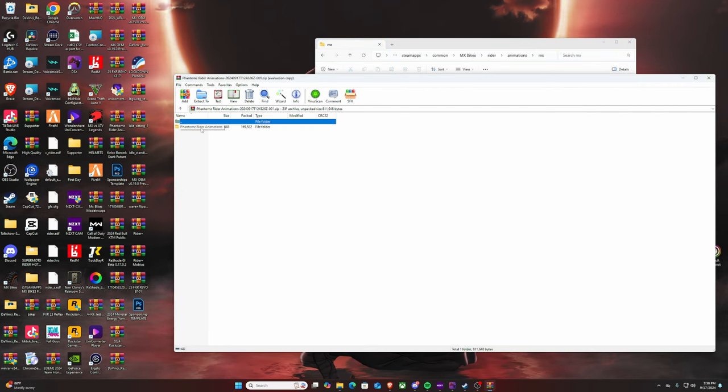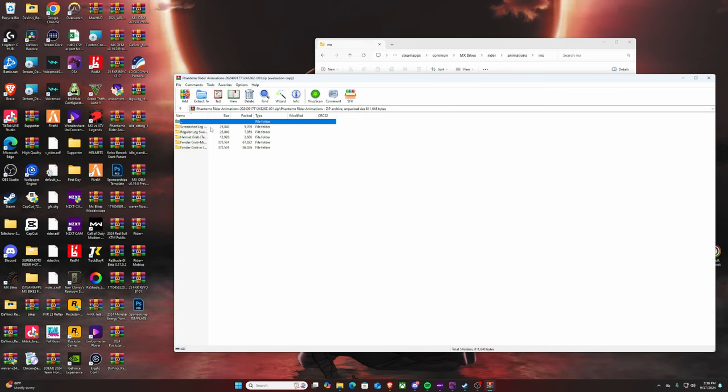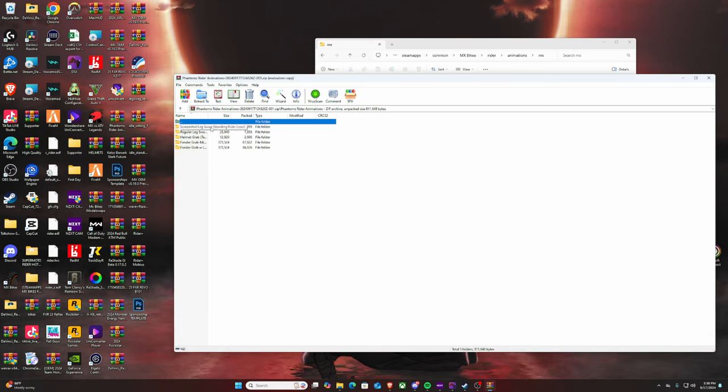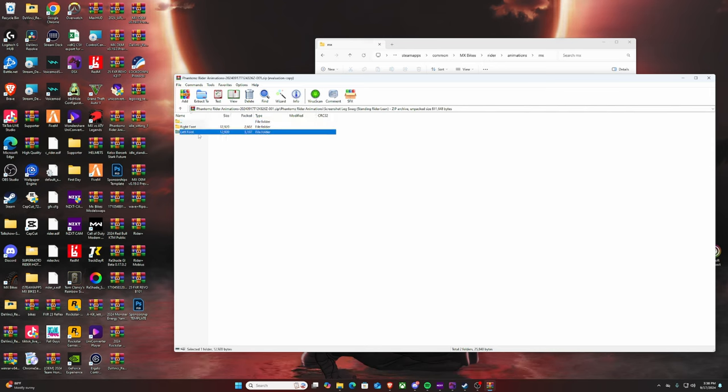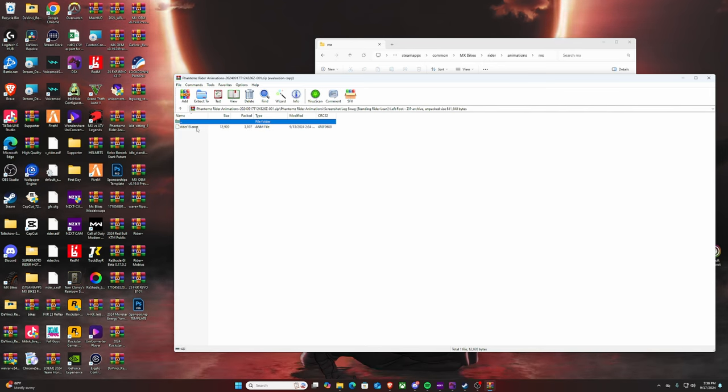After you open up WinRAR and all that, you're gonna see Phantom's Rider animations. Now you can go through each and every one, but the one that you cannot do together is the right foot and left foot. I've tried this already.